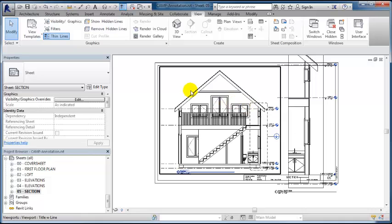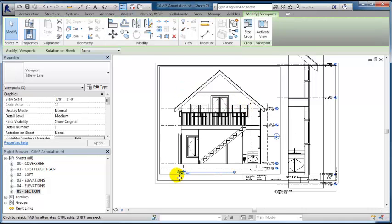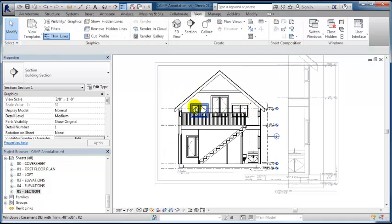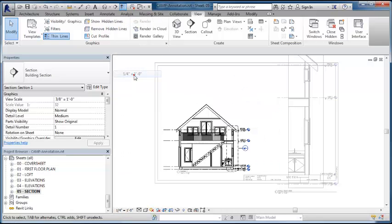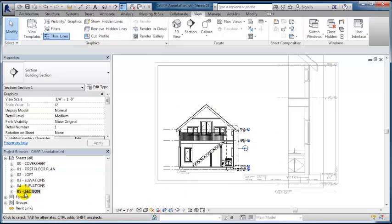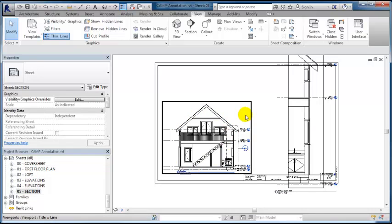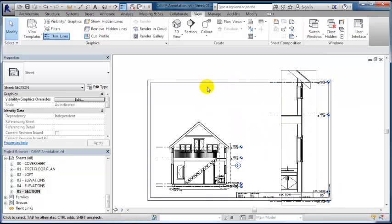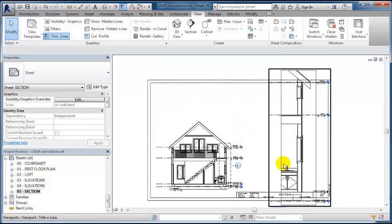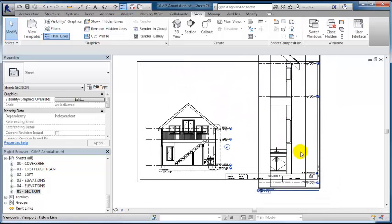Instead of having this be at 3/8, I'm going to double click on this view and change it to a quarter scale to match the other views. This will be used as our building section, and then we might be able to get the rest of the details to show up around the sheet.